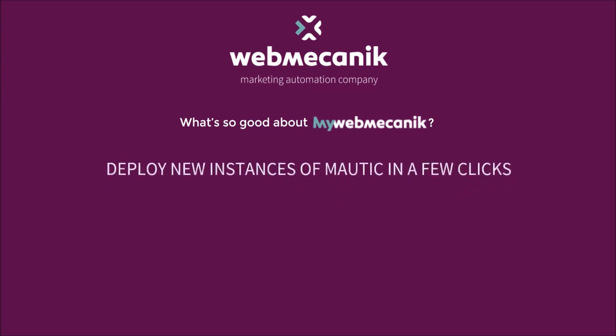First of all, you're able to deploy new instances of Mautic open source marketing automation in just a matter of minutes.